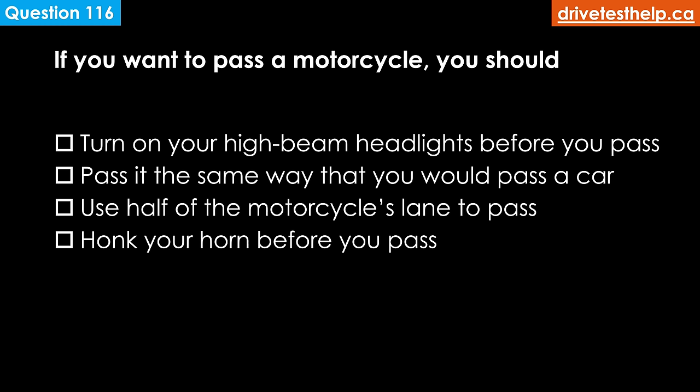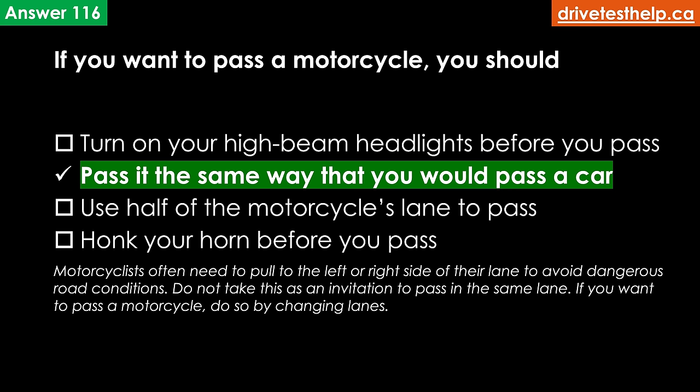If you want to pass a motorcycle, you should: turn on your high beam headlights before you pass; pass it the same way you would pass a car; use half of the motorcycle's lane to pass; honk your horn before you pass. The correct answer is pass it the same way you would pass a car. Motorcyclists often need to pull to the left or right side of their lane to avoid dangerous road conditions — do not take this as an invitation to pass in the same lane. If you want to pass a motorcycle, do so by changing lanes.